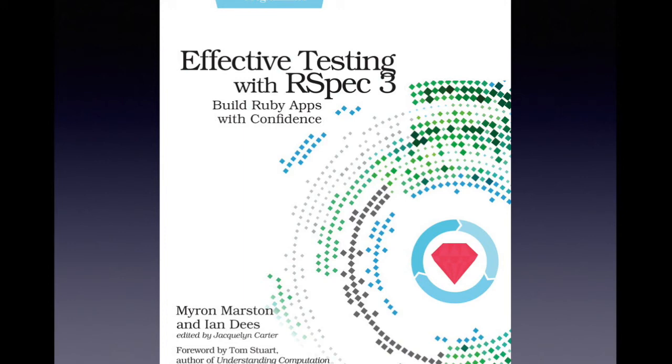Hi, I'm Ian Dees, co-author of Effective Testing with RSpec 3. My fellow author is Myron Marston, lead maintainer of RSpec.